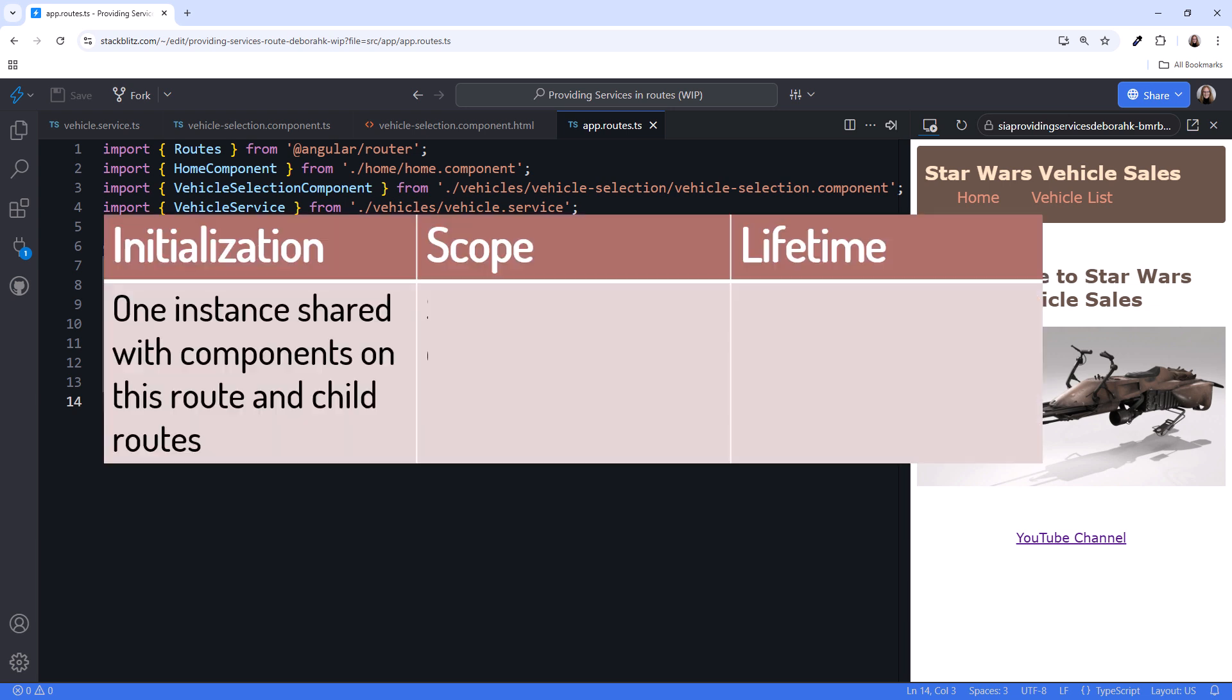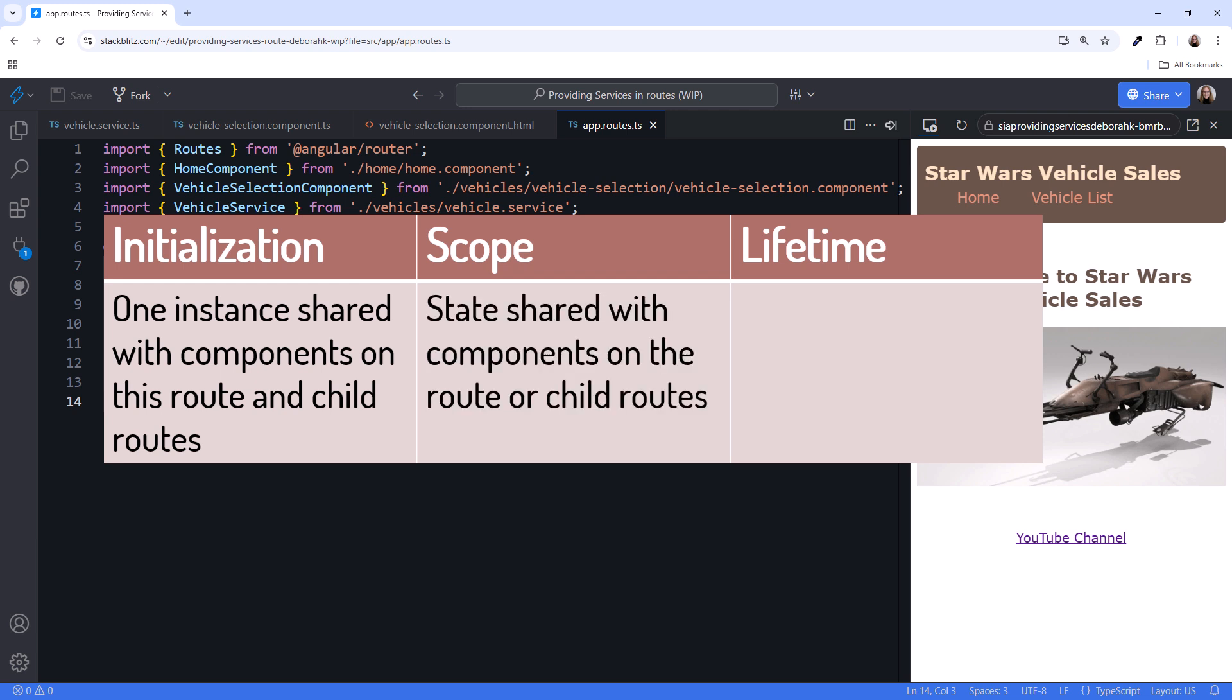When the service is first injected into a component, a single shared instance of the service is created. That shared instance is only provided to a component that injects it if that component is associated with this route or a child route. The service state is shared between this component and any child route components.